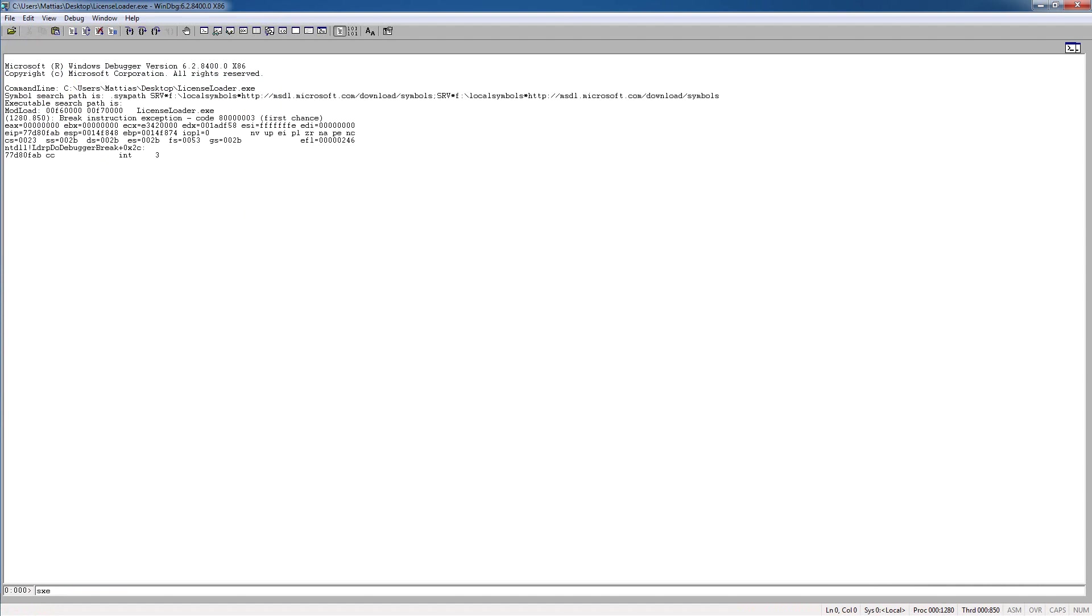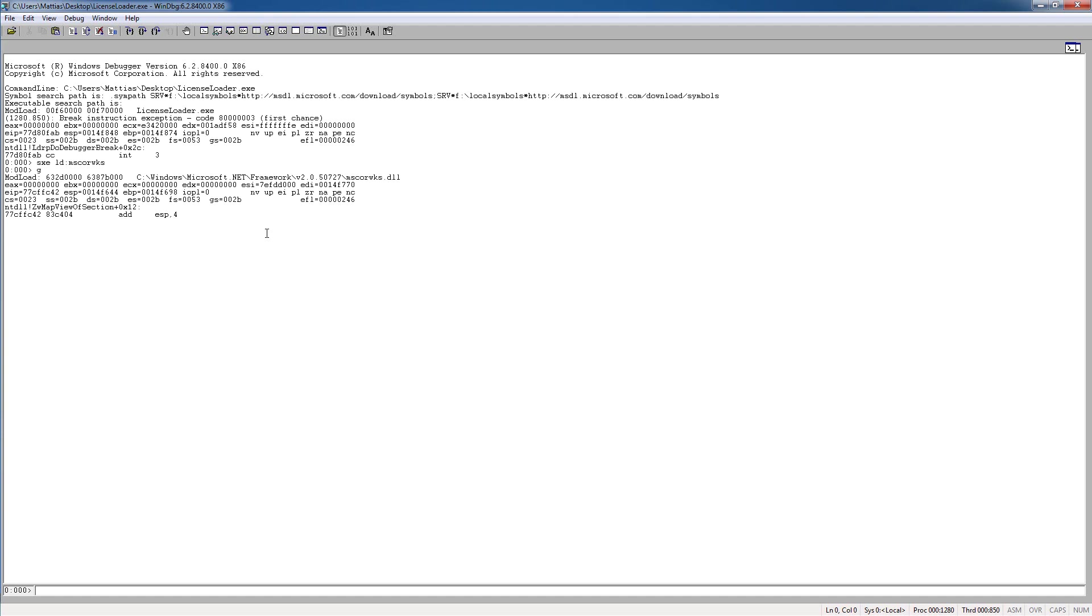What we're going to do as usual, put a breakpoint on mscore.wks, press G, and load the SOS extension. Okay, but now that this is done,